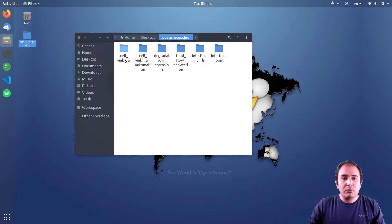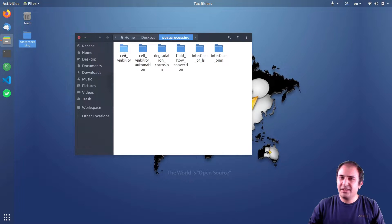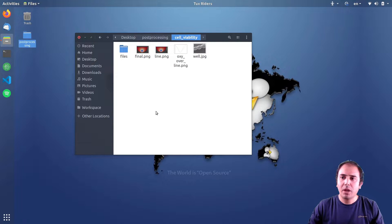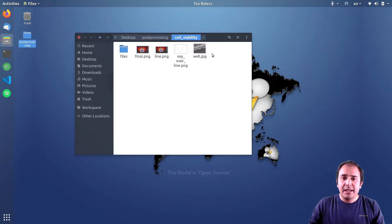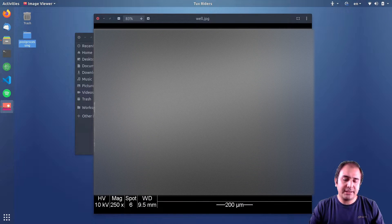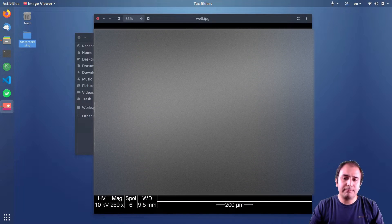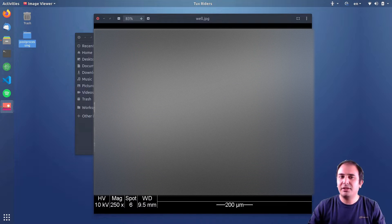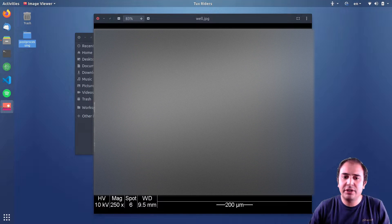So here, the first one, the first set of results, I have some cell viability simulation results in which we want to simulate some islets. It's related to tissue engineering.